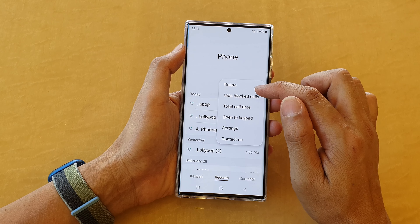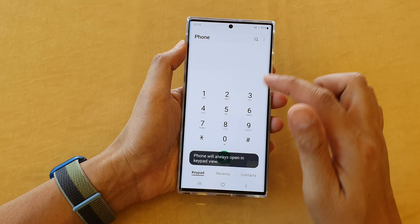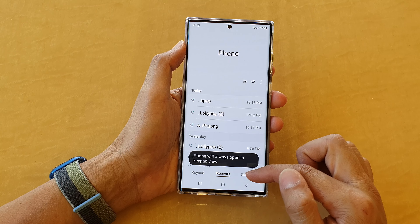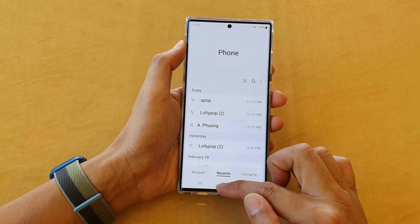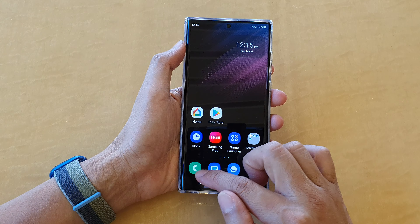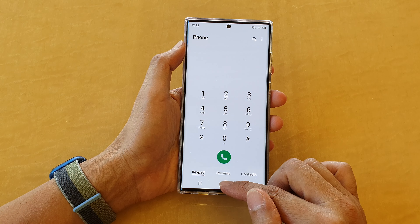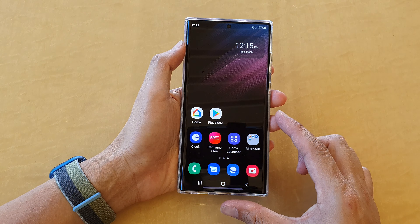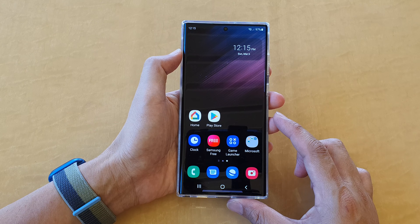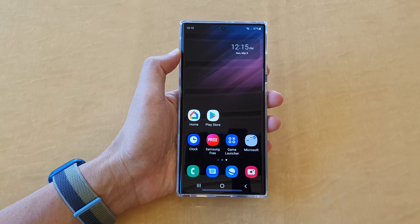If you choose 'Open to keypad,' you can see that it doesn't matter which tab you're in — when you reopen the phone application it will always open in keypad. And that's it. Thank you for watching this video, please subscribe to my channel for more videos.